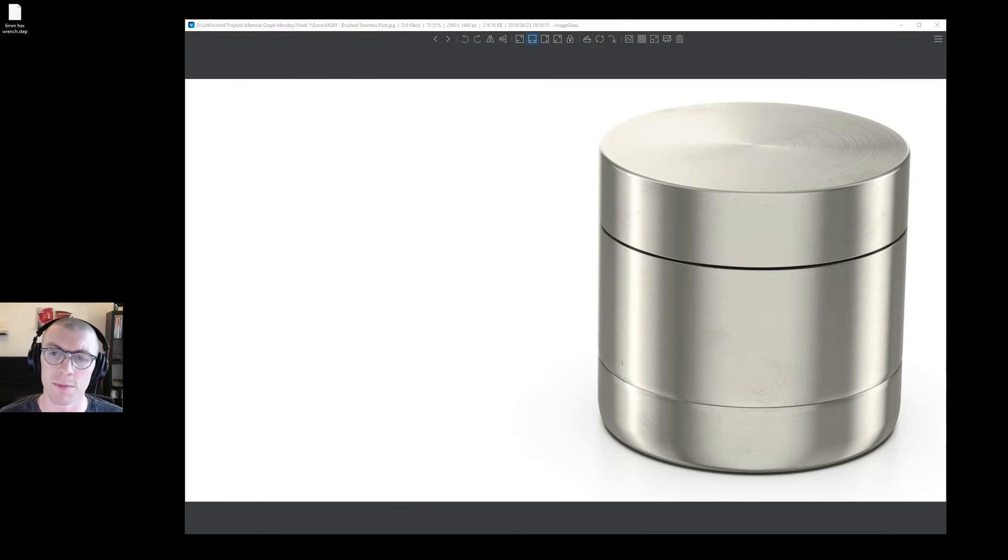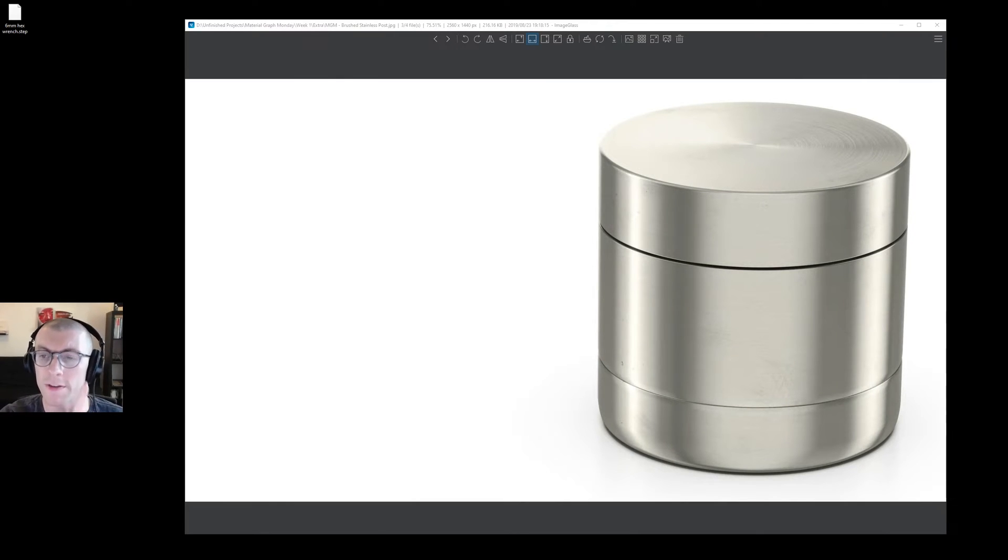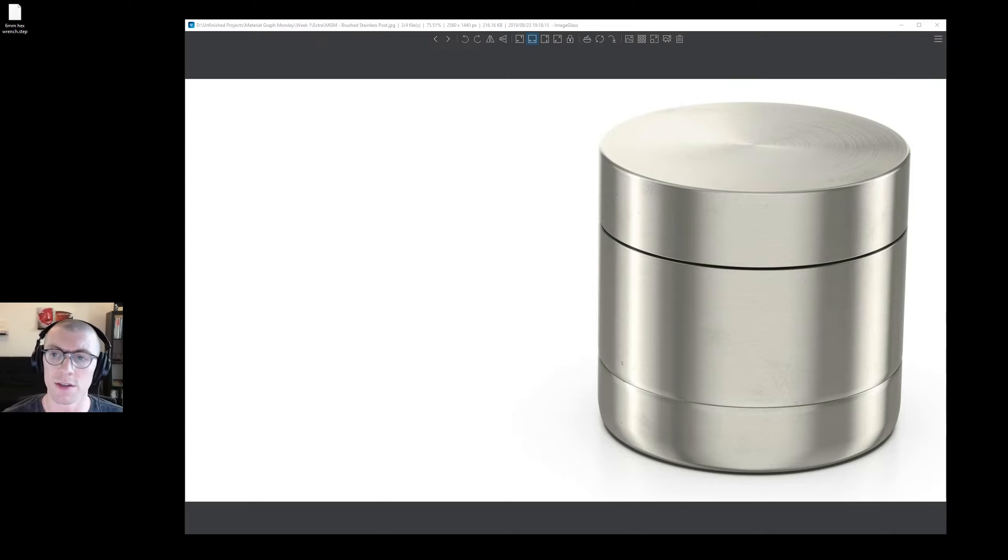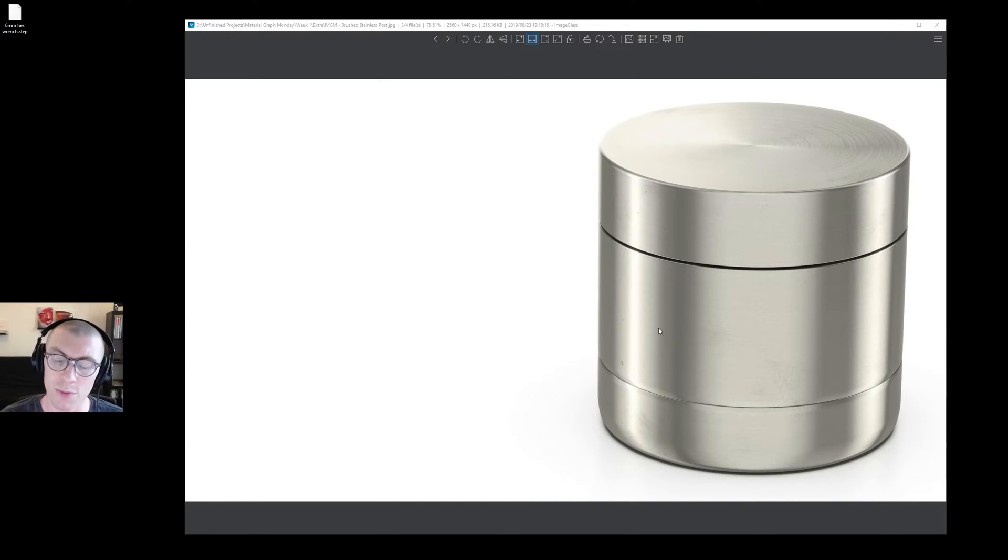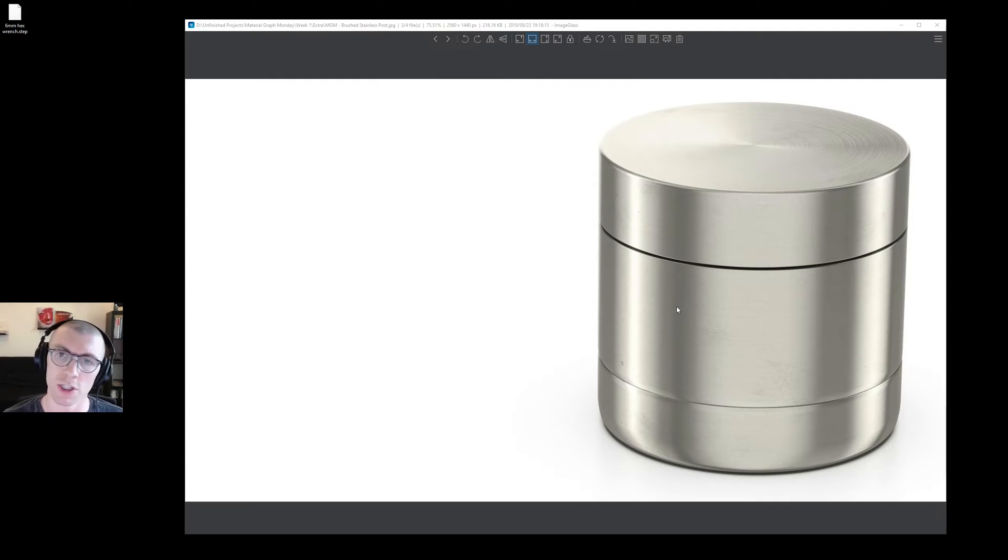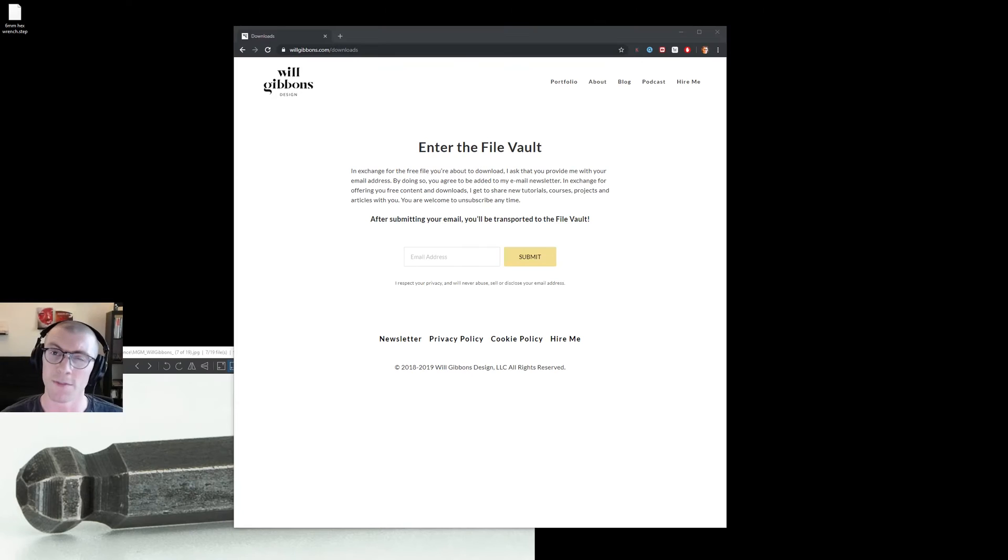Now, if you missed last week's episode, be sure to click the link above and learn how to make the stainless steel that you see on screen. We walked through every detail and I know stainless steel is a pretty popular finish that a lot of people want to nail. So be sure to check that out.